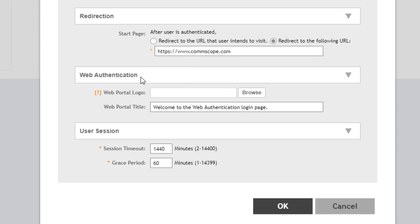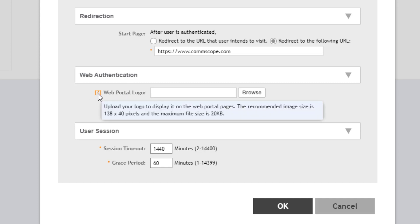Our next configuration option is web authentication. We can set up a web portal logo. The recommended image size is 138 by 40 pixels and the maximum file size is 20 KB. I'm not going to specify a web portal logo here, but this is what will show up in the web auth portal. Right now this defaults to a Ruckus logo. If you've got a different logo for your company, you can upload that if it meets the image requirements.